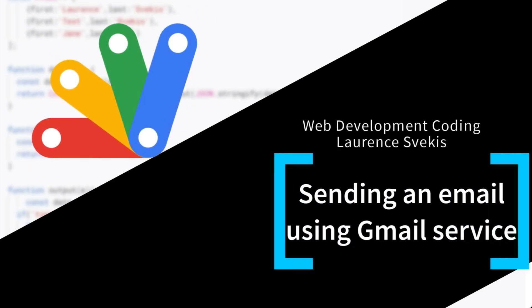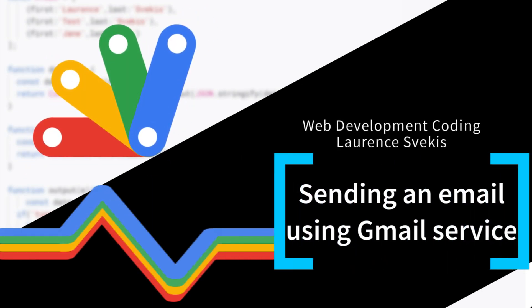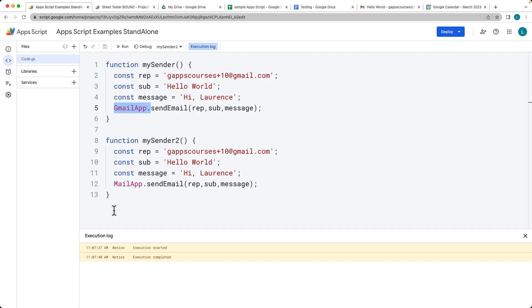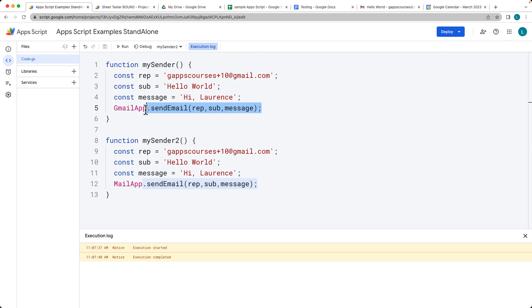Google Apps Script makes it really easy to send emails from your script. There are two options: the Gmail app and the Mail app. These are both different services. We're going to be taking a look at them. They're very similar and both have the sendMail method within them.